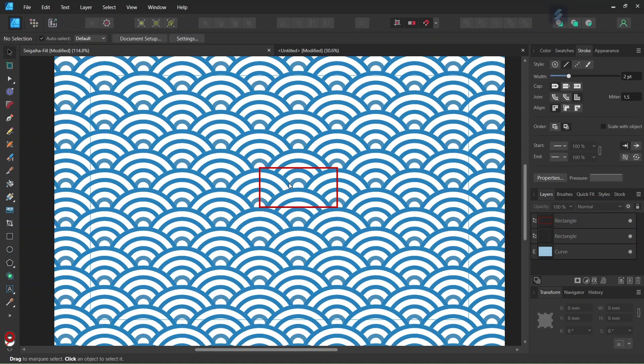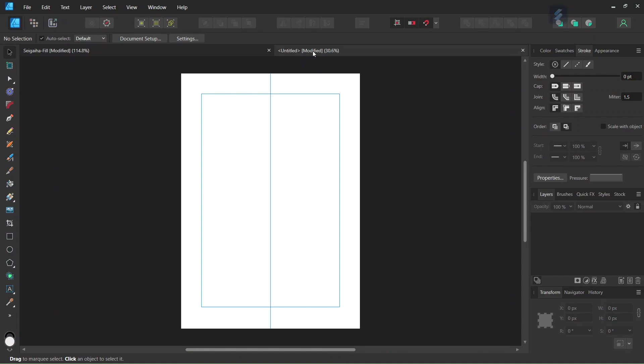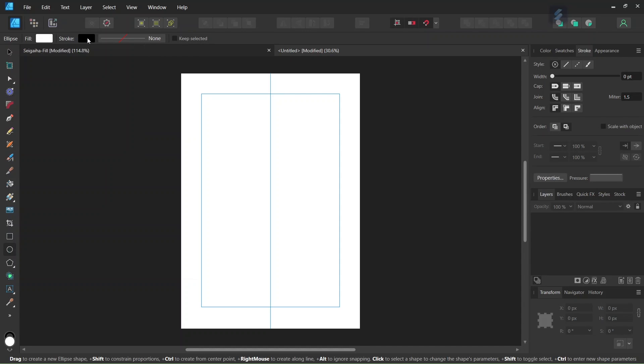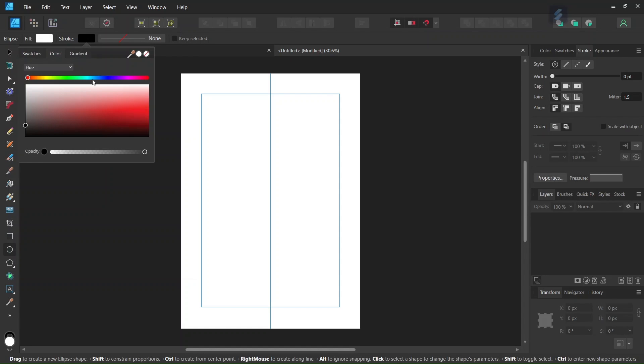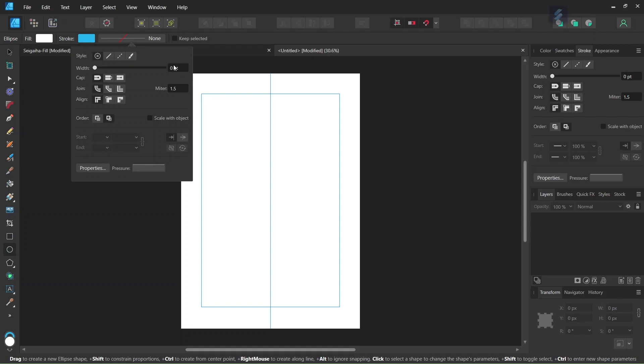And then we are going to start drawing the waves. So we take the Ellipse tool, we set the field to white, we set the Stroke to blue, to a lighter shade of blue, and the Stroke Width to 5.